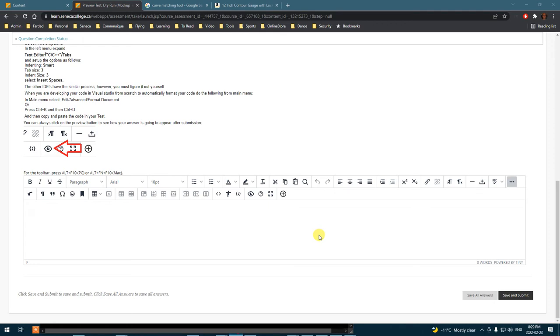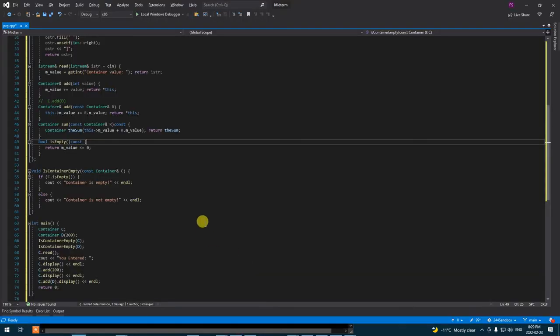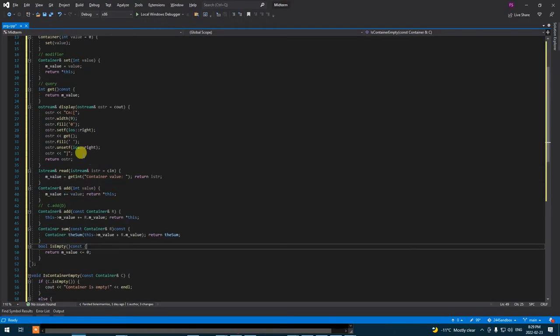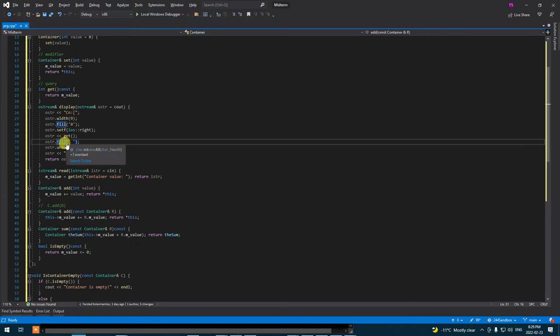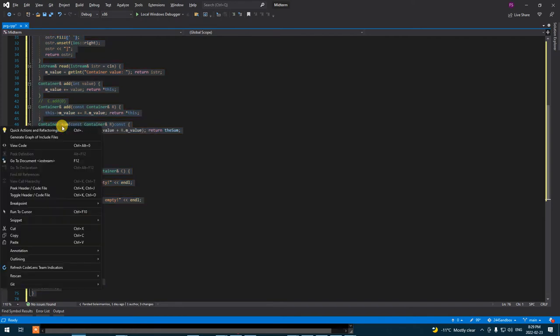One of the things I've forgotten to mention was that when you're actually submitting your code, when you organize your code the way you want it and you want to submit it, copy it from wherever you are doing your code.